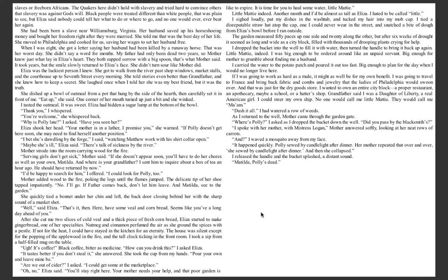It happened quickly. Polly sewed by candlelight after dinner. Her mother repeated that over and over. She sewed by candlelight after dinner, and then she collapsed. I released the handle, and the bucket splashed a distant sound. Matilda, Polly's dead.